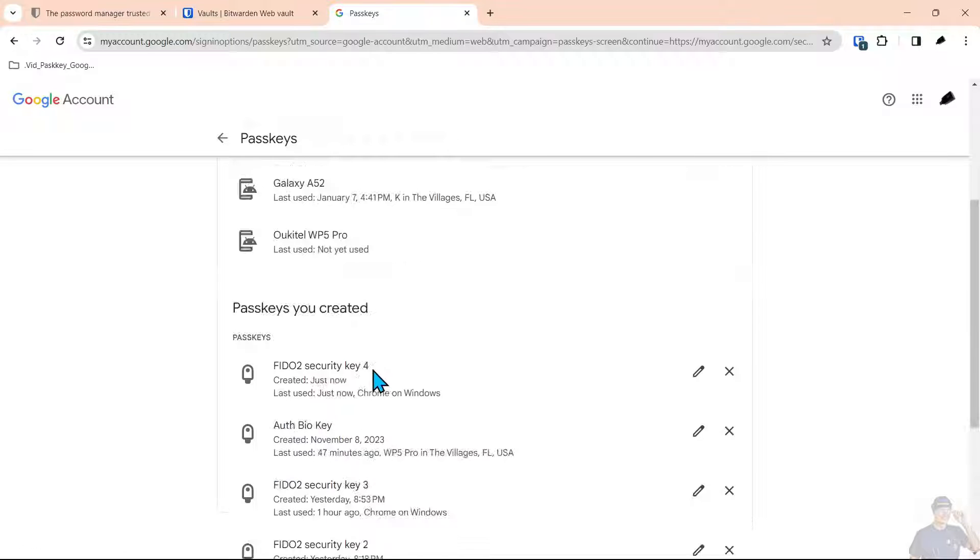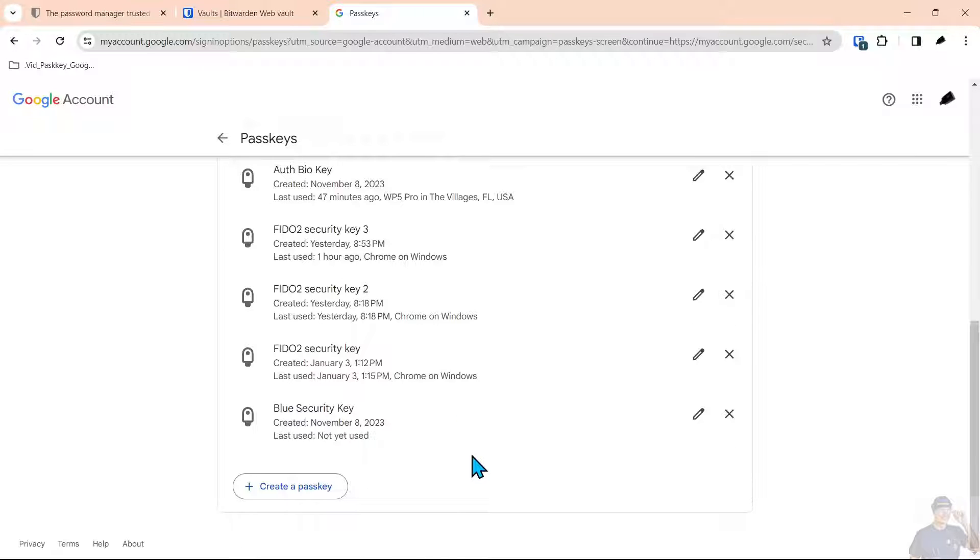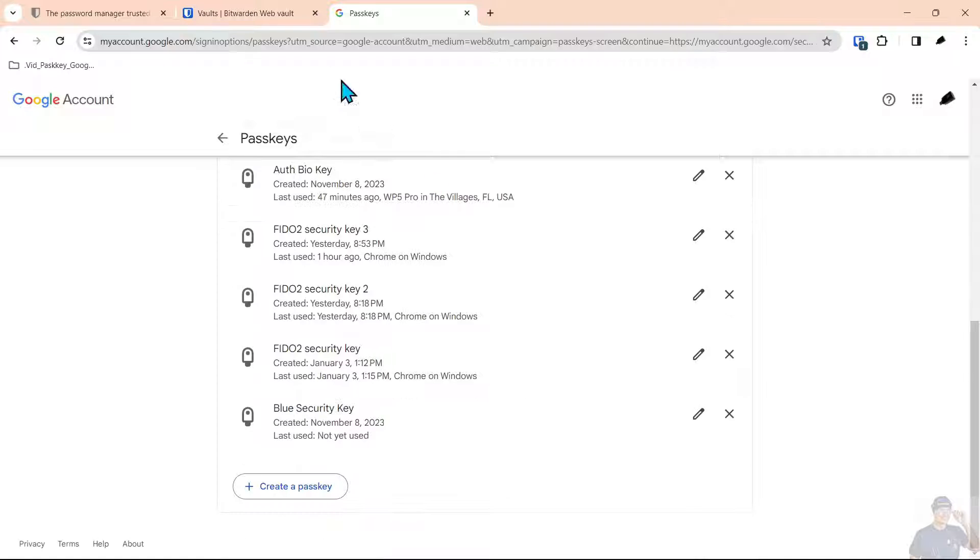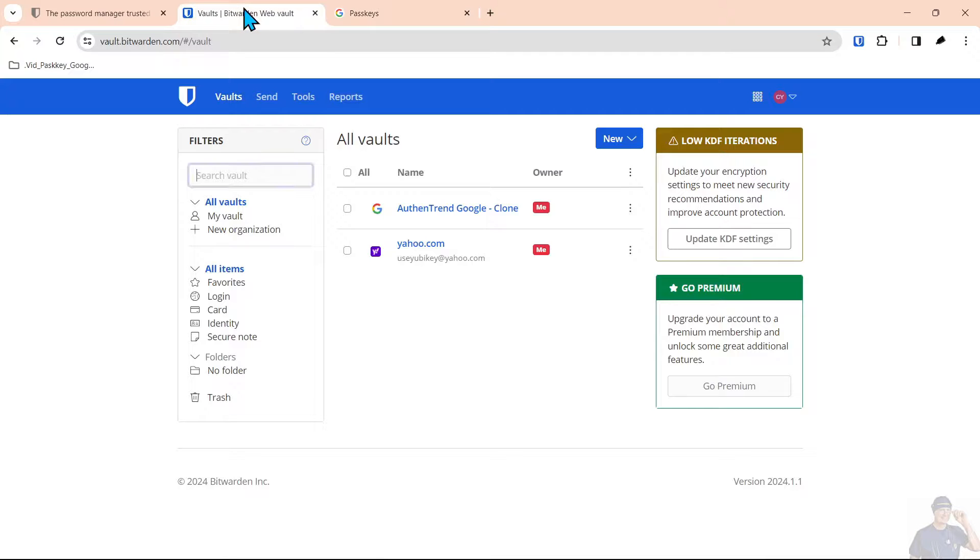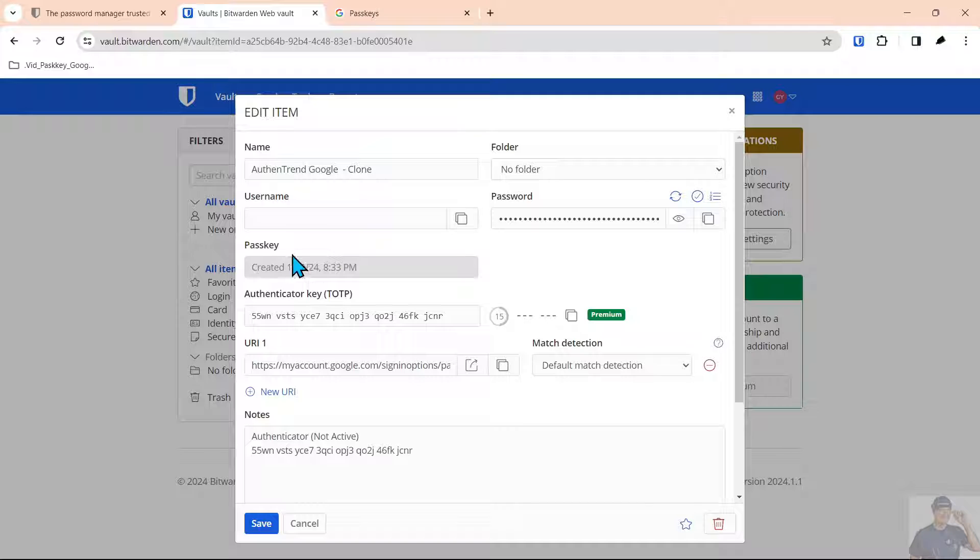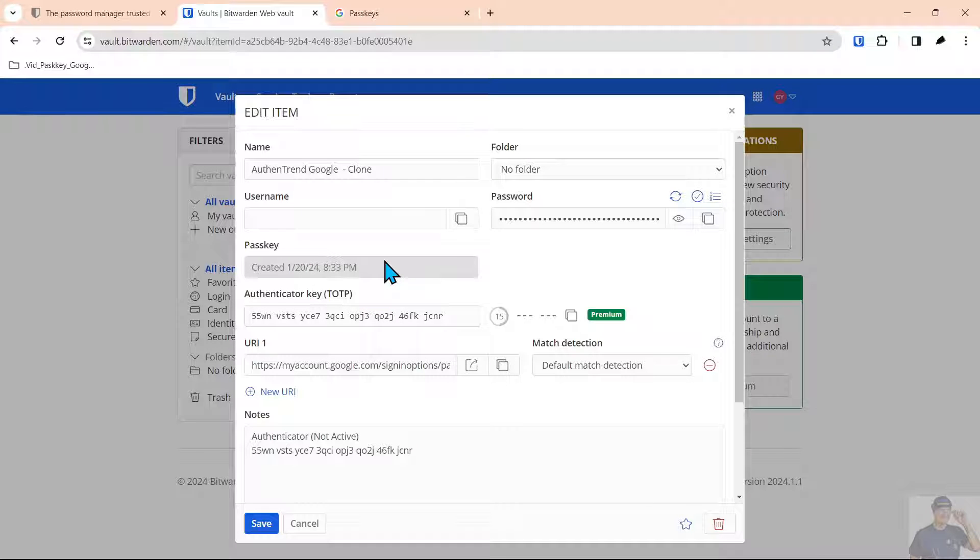It's much more confusing with passkeys but what we're going to do is go into the Bitwarden vault and show you how to manage the passkey from there. I'll explain why this says clone in a minute but you can see it says passkey created. We just created that passkey.